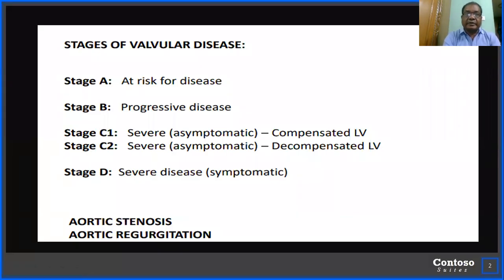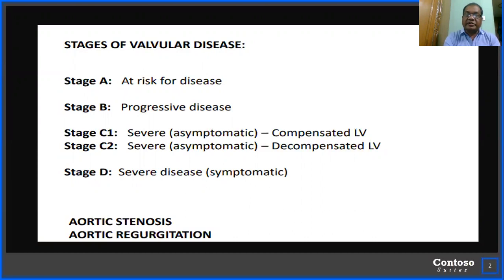The stages of valvular disease have been classified into four groups. Stage A: the patient is at risk for the disease. Stage B: there is progressive disease but the patient remains asymptomatic. Stage C is subdivided into C1, where there is severe asymptomatic disease with compensated LV function, and C2, where severe asymptomatic disease with decompensation of LV function has started. Stage D: there is severe disease and the patient is very much symptomatic.